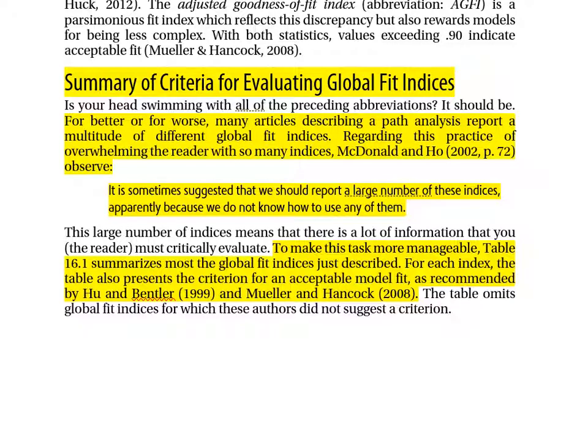As promised, here is a summary of criteria for evaluating global fit indices. Many articles report a multitude of different indices; as McDonald and Ho observe, it's sometimes suggested we report a large number of these indices — apparently because we don't know how to use any of them. To make this more manageable, Table 16.1 summarizes the global fit indices just described, with criteria for acceptable fit as recommended by Hu and Bentler and by Mueller and Hancock.